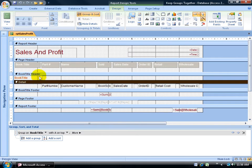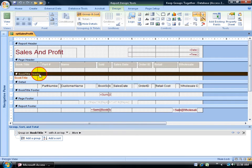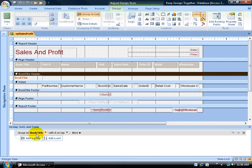Instead, I want to force a new page for each group. So I'm going to select the book title header section. You can see down below in my group sort and total pane that the book title field here has the grouping applied to it, so it's grouping all these records by book title.